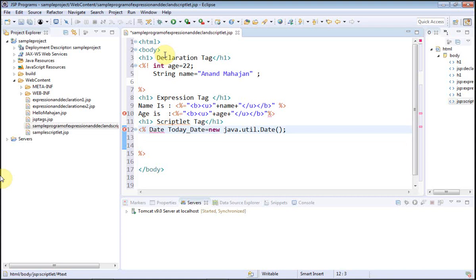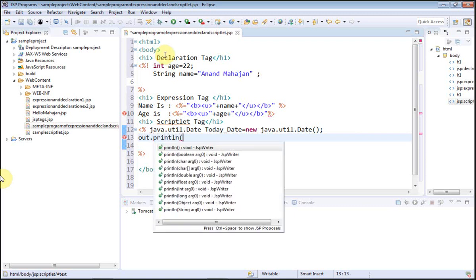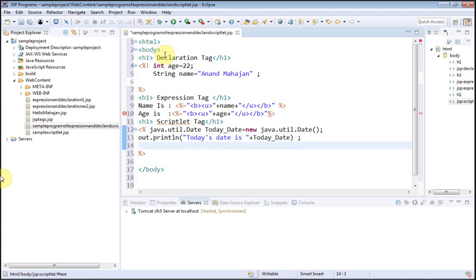Because we have not used an import statement, we write the full path `java.util.Date`. Later on, when using an import statement, we can simply write `Date`. Then I write `out.println` — `out` is one of the inbuilt objects — and print 'today's date is', concatenated using plus with the variable `today_date`, which contains the current date and time. This is the scriptlet tag.